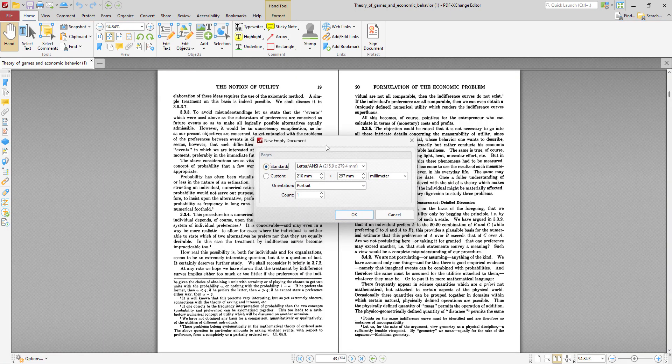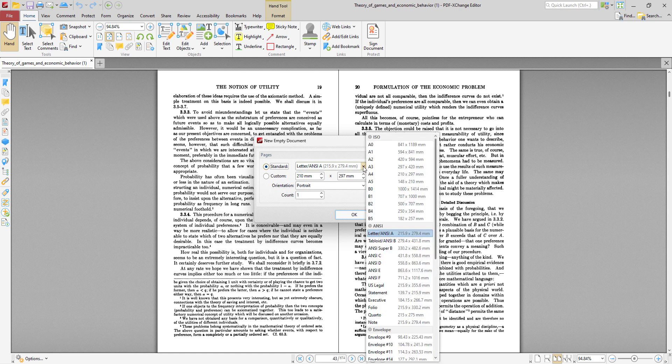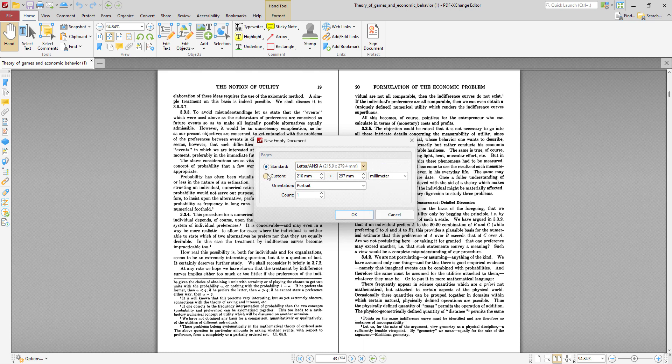So we get this dialog box and within it is the option to select the standard size document. You can see here all of the standard size documents that are used internationally around the world, or you can select a custom size document and specify your own dimensions here. Then you specify whether you want portrait or landscape for the orientation, and then the count is simply the number of pages you want in the document.